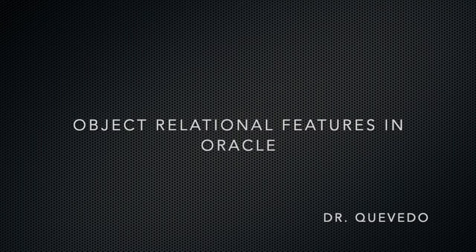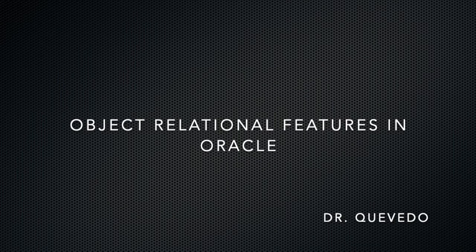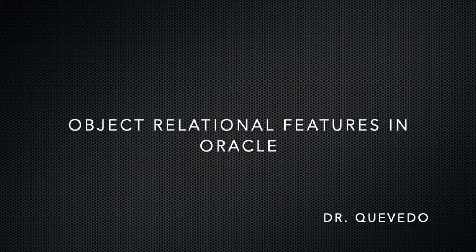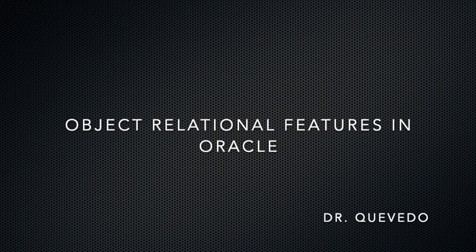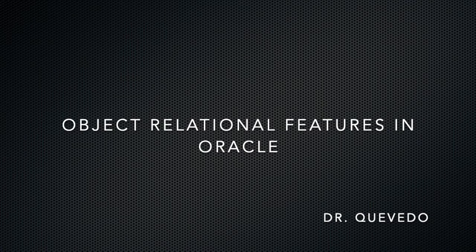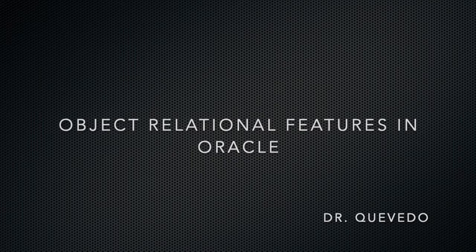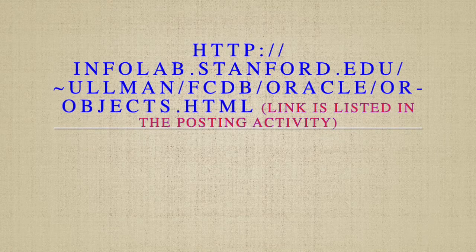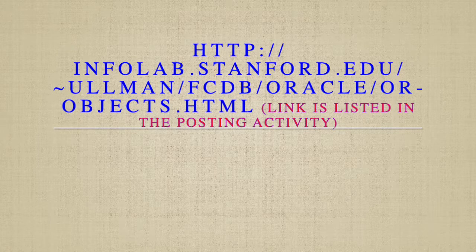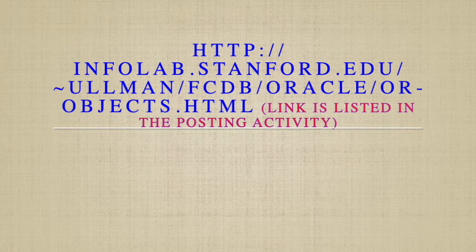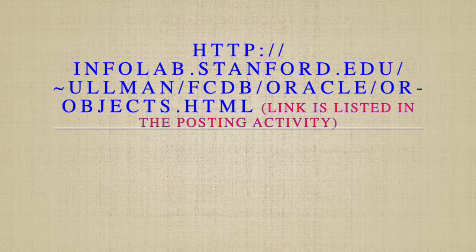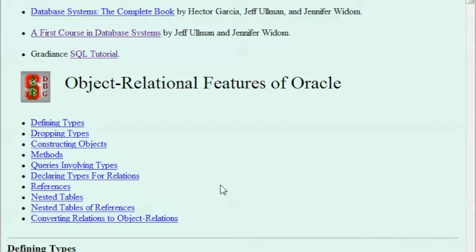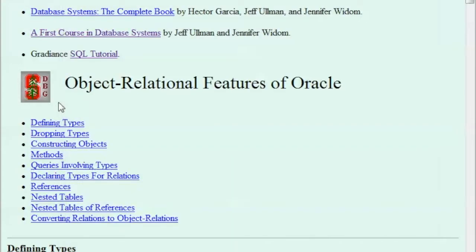Hi! In this tutorial we will practice some object relational statements in your Oracle account. Look for the link that says object relational features of Oracle. You click on that and then you should get this web page. Now you should also have open your Oracle account here and this is what we will practice from here.